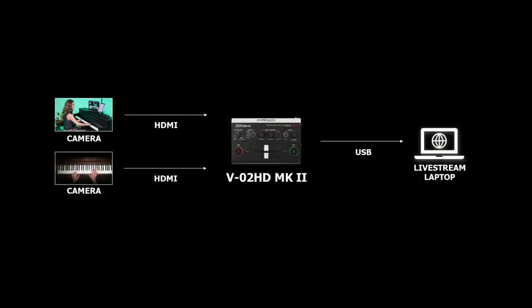Hi, I'm Justin with Roland Professional AV, here to cover some troubleshooting tips for USB video.